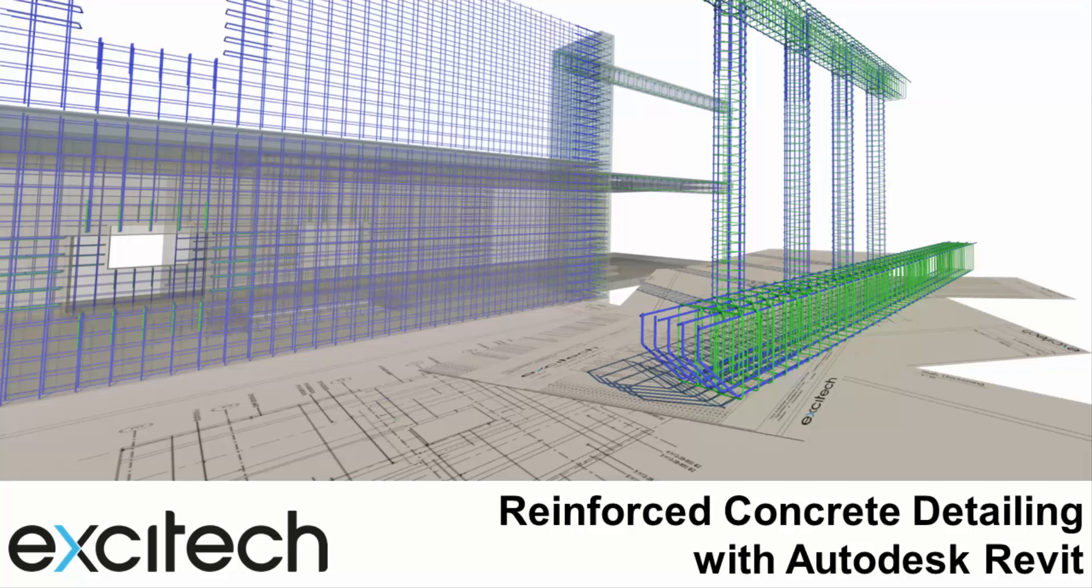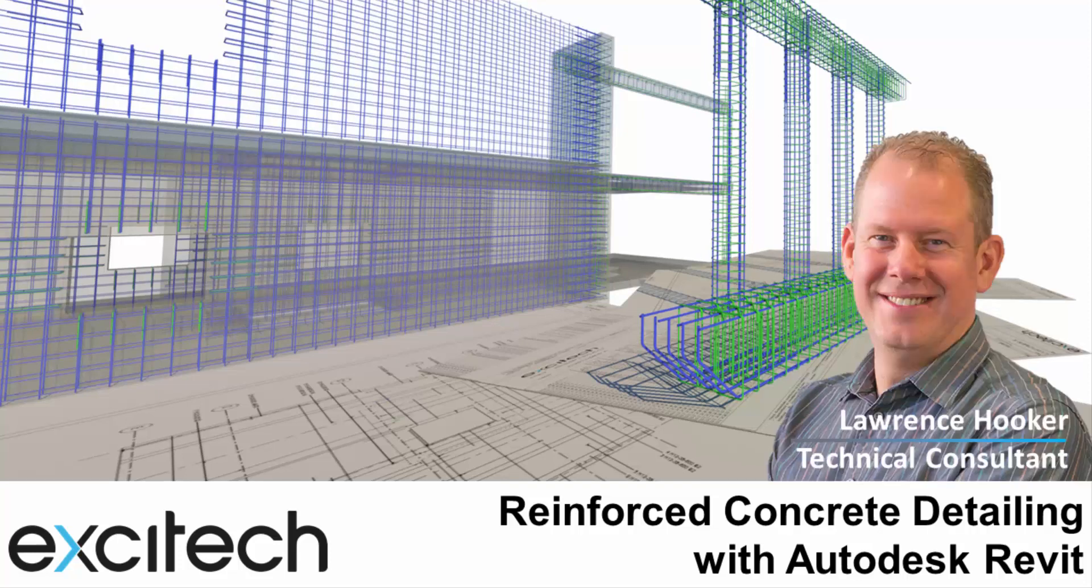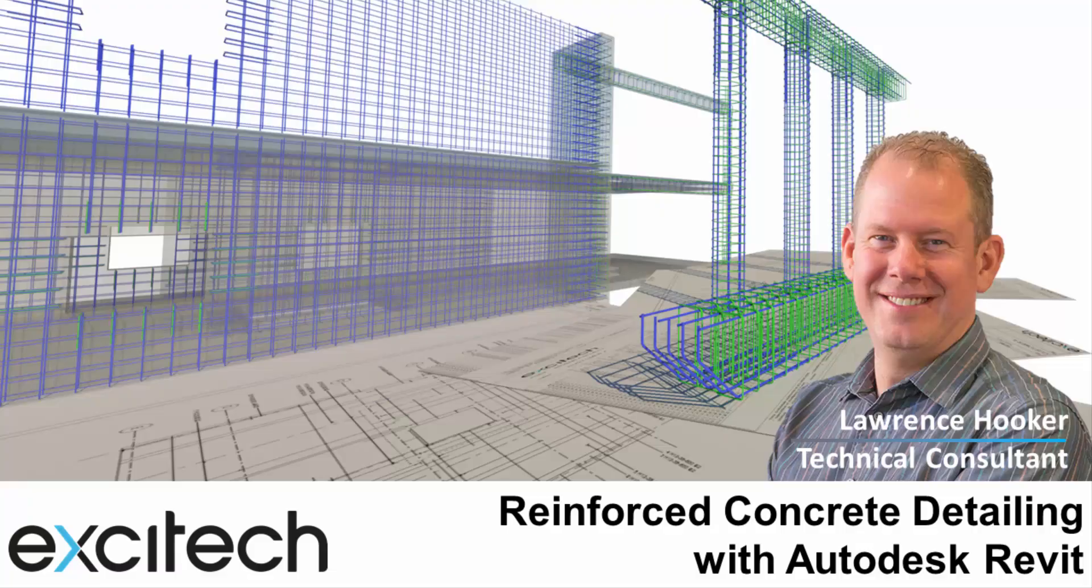Hi everyone, welcome to this five-minute video to present the features and subject matter of the Excitec RC Detailing course for Revit. My name is Lawrence Hooker and I'm a technical consultant here at Excitec.